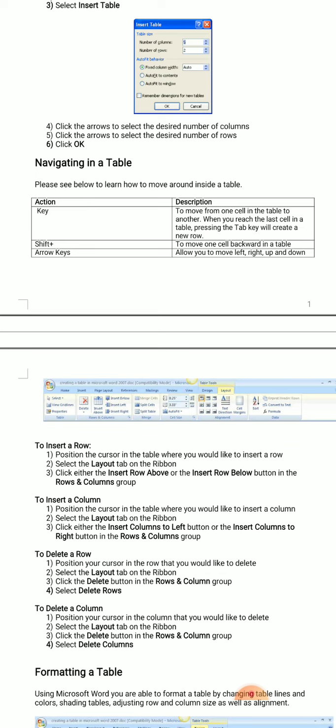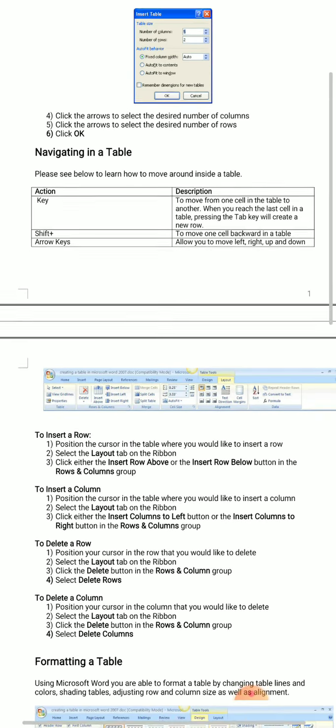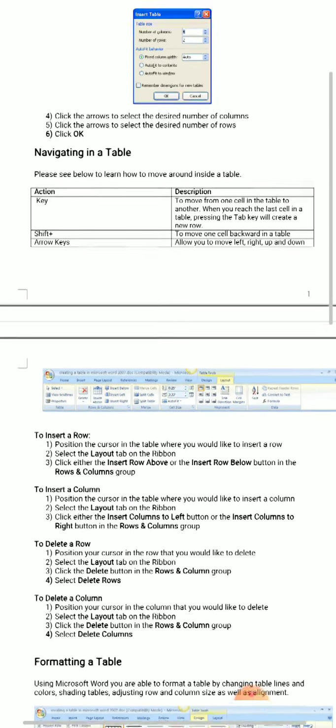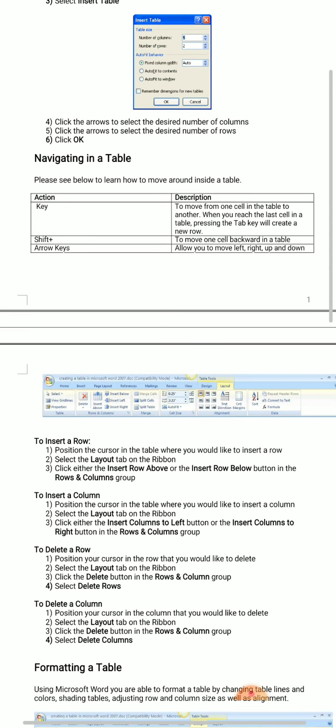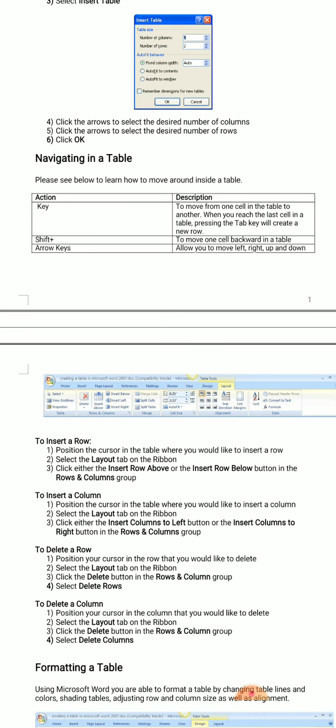If you want to delete a row, first position your cursor in the row. Then select the Layout tab on the ribbon, click the Delete button in the Rows and Columns group, and select the row. Similar steps can be followed for columns.